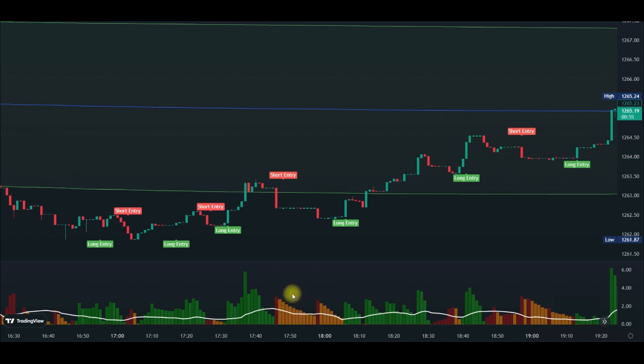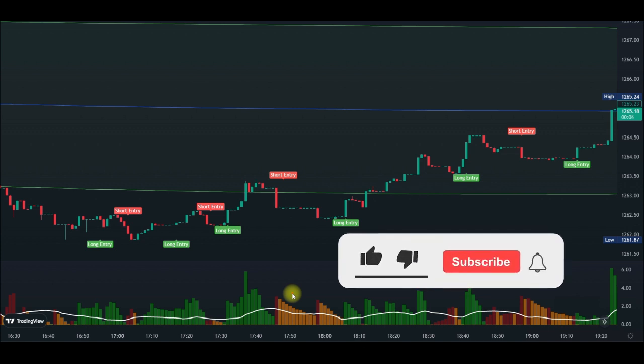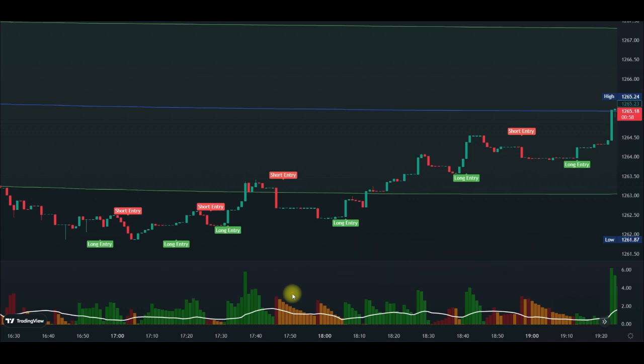That's basically how you use these indicators. If there's anything you're confused about, use the comment section. If you want to learn more, you can join my Telegram group — the link is in the video description. Give the video a thumbs up if you've gained value, subscribe if you're new, and hit the notification bell to be notified each time videos like this are published.